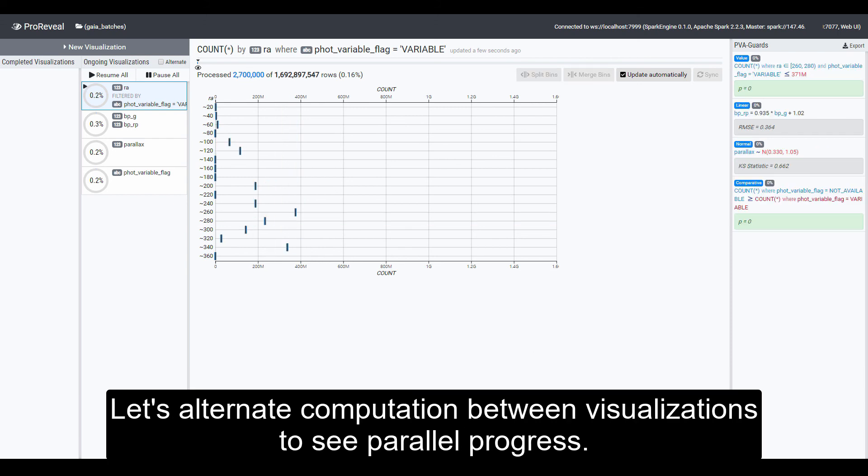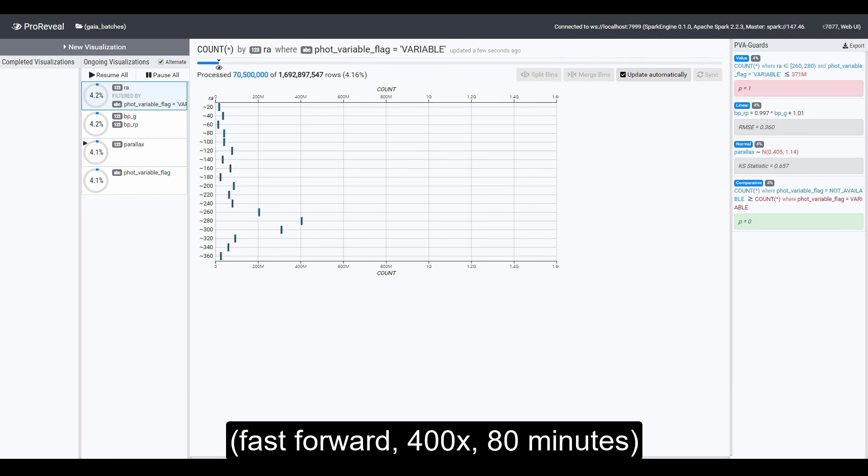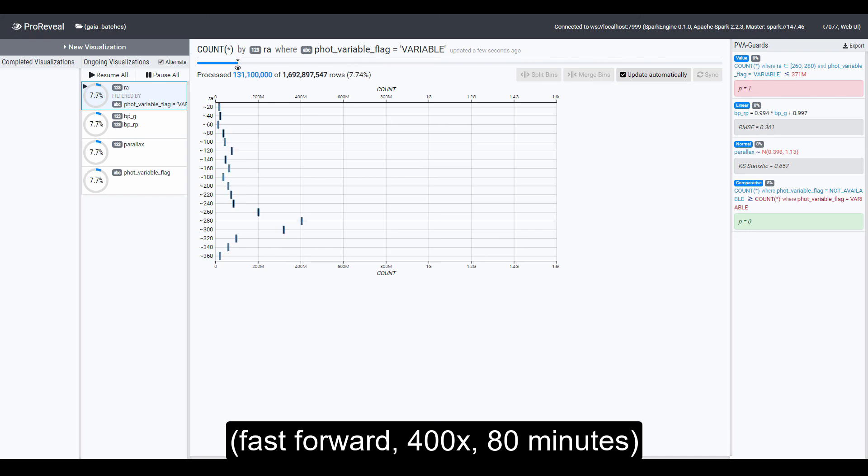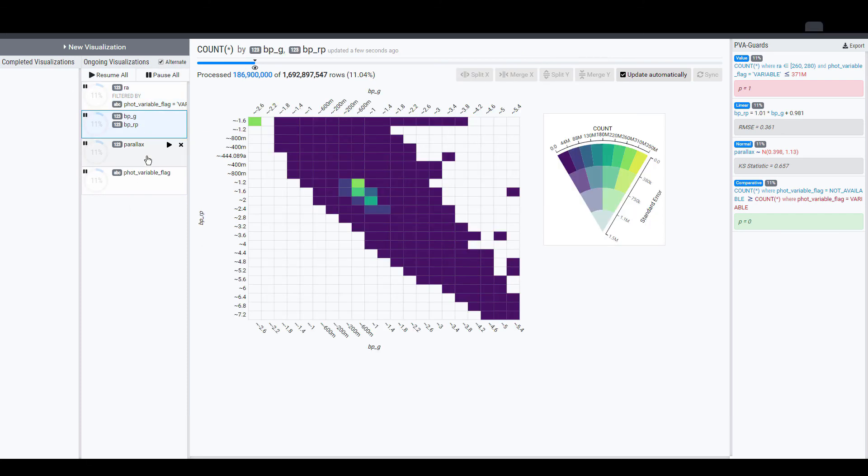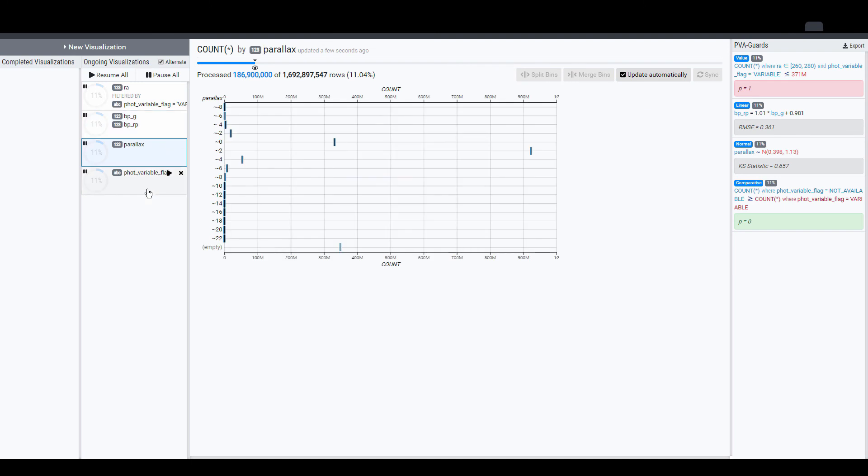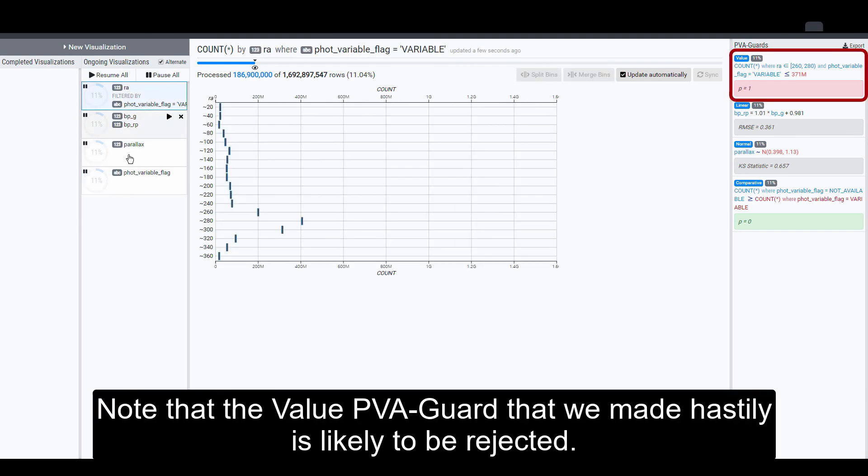Let's alternate computation between visualizations to see parallel progress. It seems that the visualizations have been stabilized. Note that the value PVA guard that we made hastily is likely to be rejected.